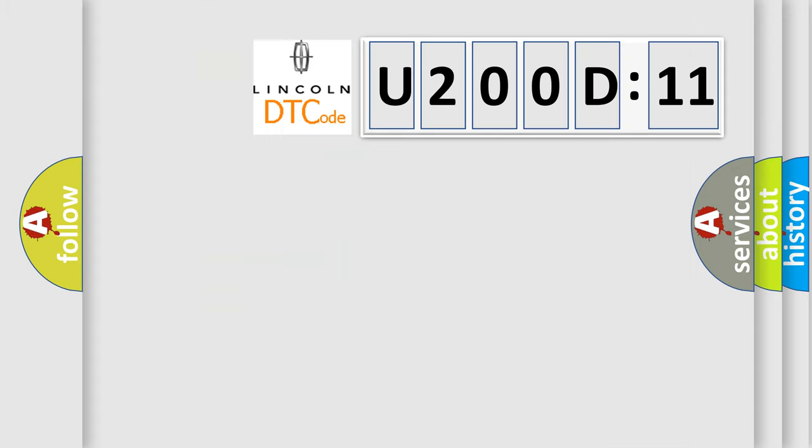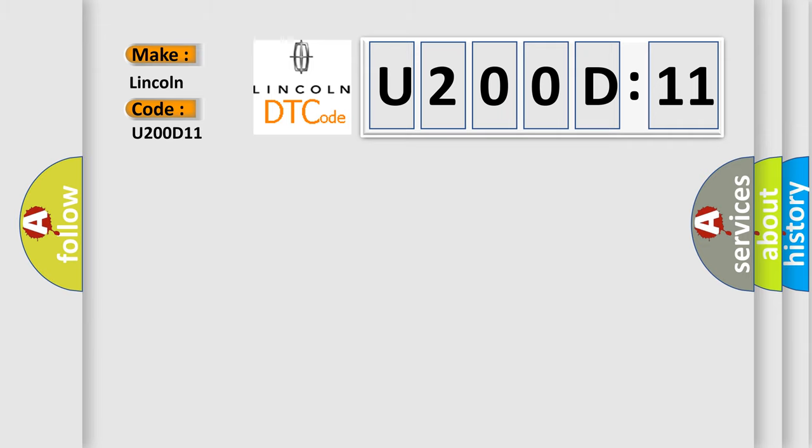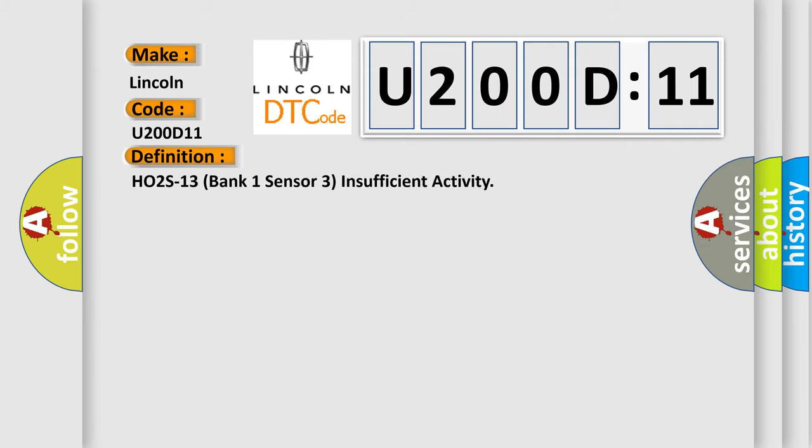So, what does the diagnostic trouble code U200D11 interpret specifically for Lincoln car manufacturers? The basic definition is: HO2S13 bank 1 sensor 3 insufficient activity.